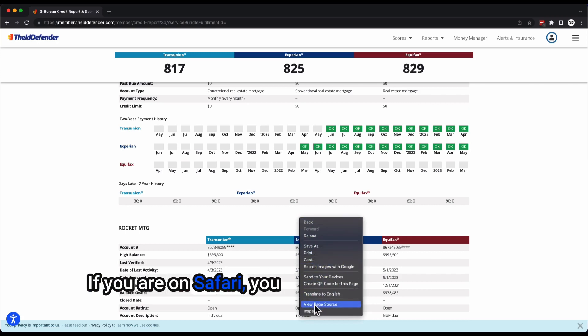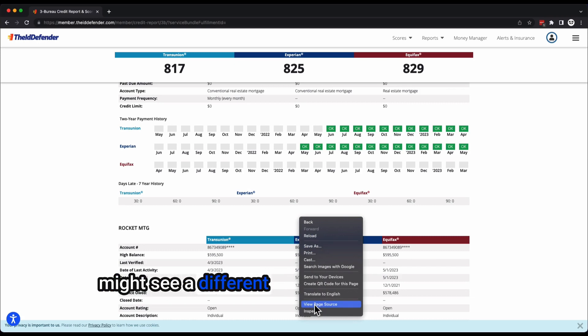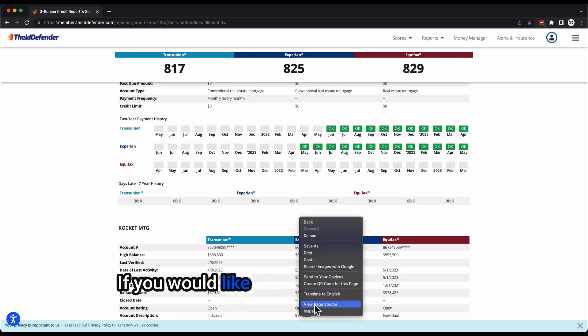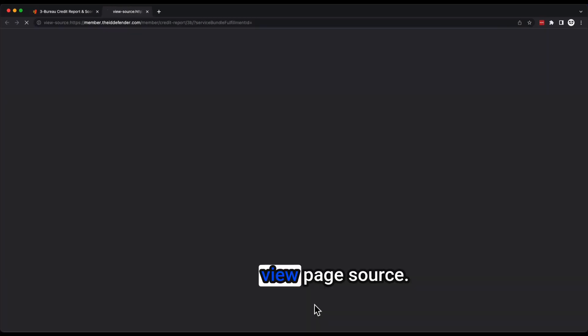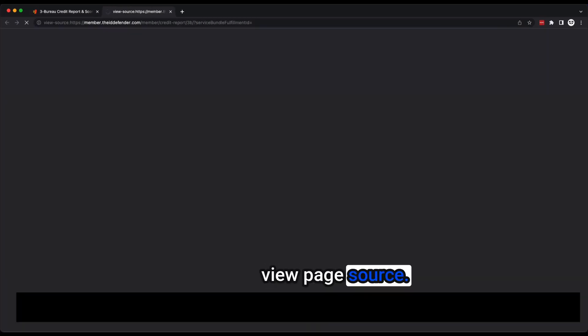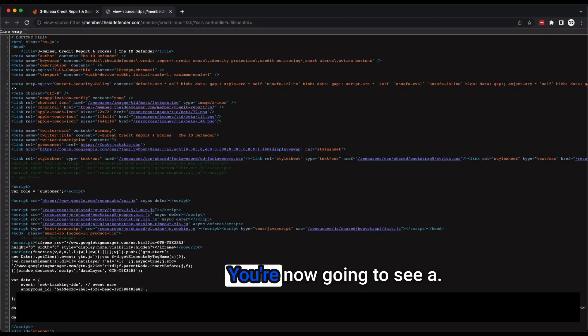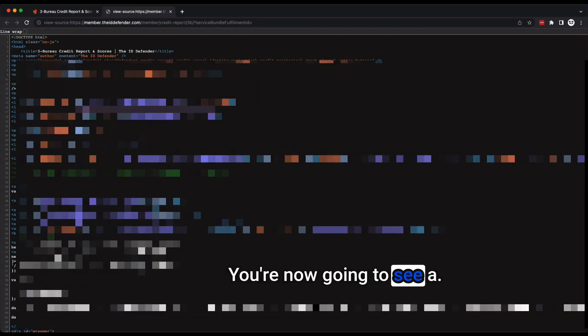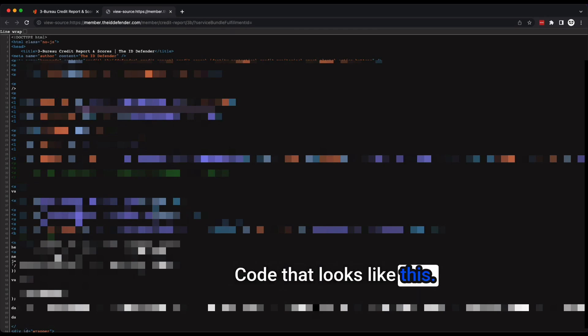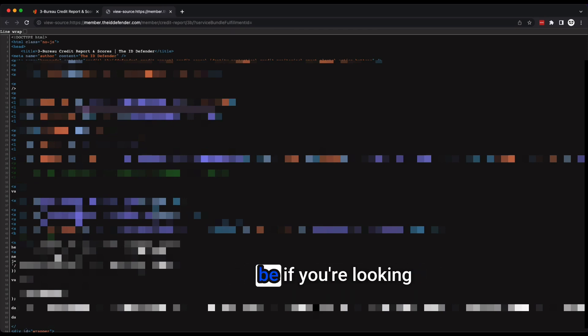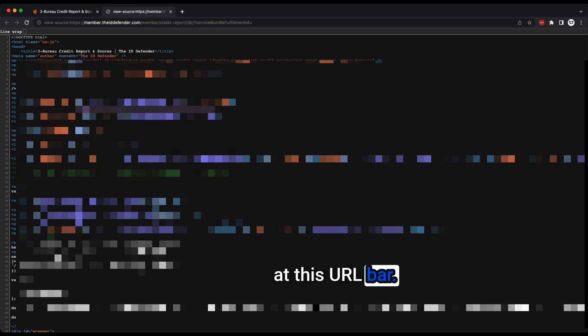If you're on Chrome, you'll see view page source. If you are on Safari, you might see a different area. Use Chrome if you'd like to follow along, please view page source.